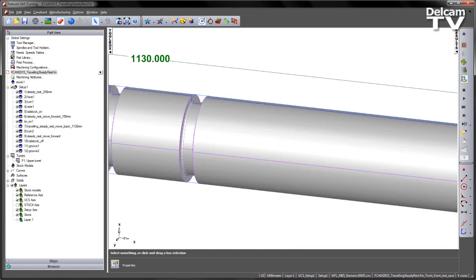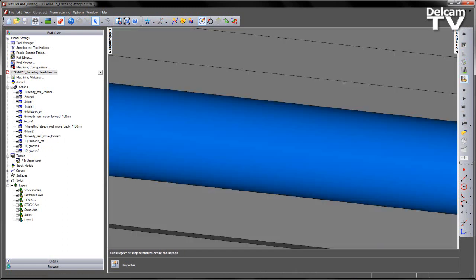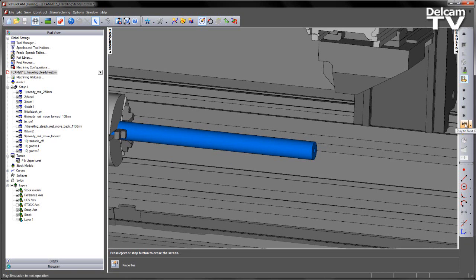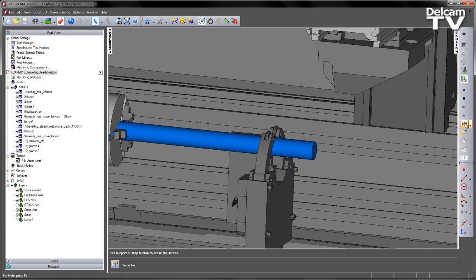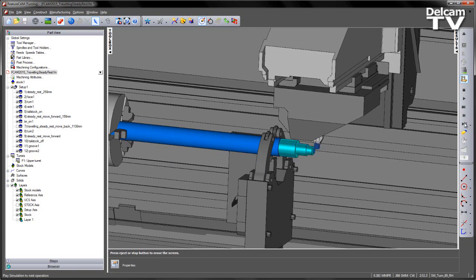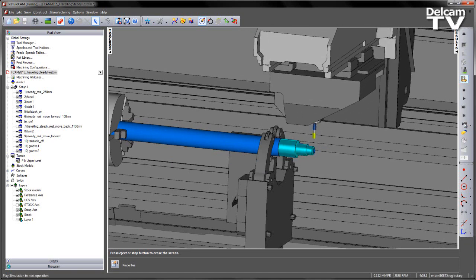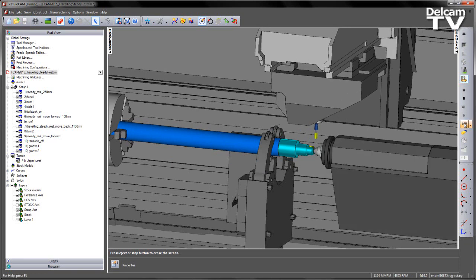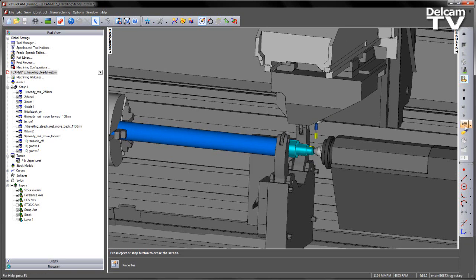I can now run through my 3D simulation again with the machine tool. Let's step through. Again you can see the steady rest comes to position. We turn the face, we do the first turn on the front, we machine that keyway. The tail stock comes into position, and once the tail stock is there, we're then ready to move the steady rest to the front position.